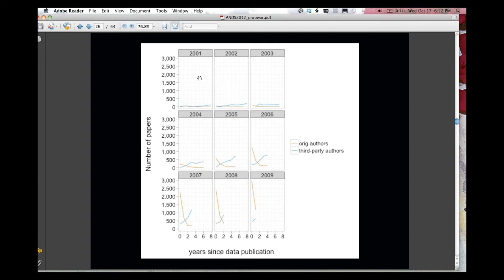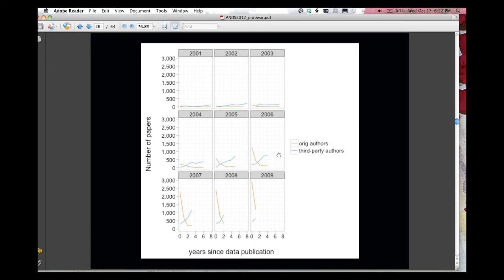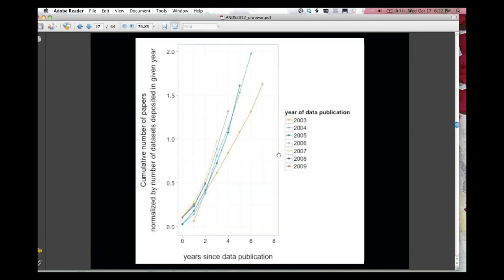And it gets really interesting in 2004 and 5 and 6 when there's been four or six years for data reuse to occur, and you can really see that blue line is really taking off, and the original author line isn't. So it's yet more evidence for that new life that we believe data archiving to facilitate.